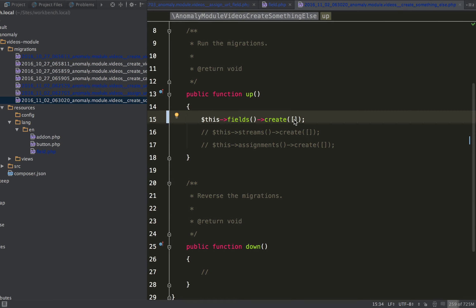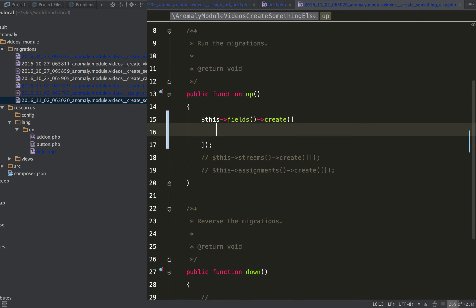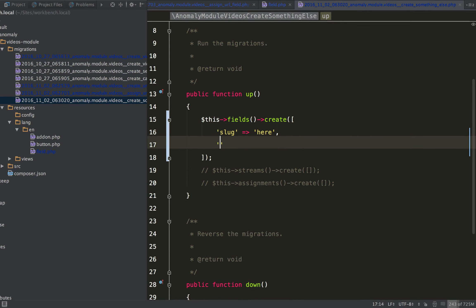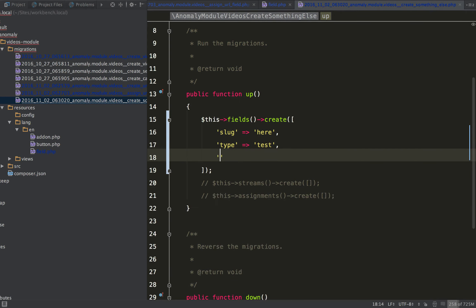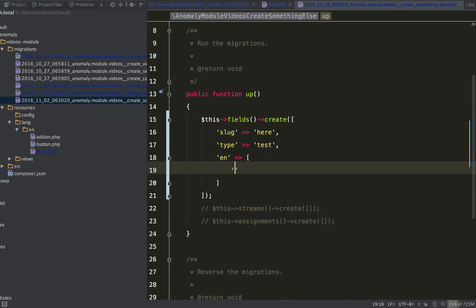So the only thing that will be guessed is the namespace. So the slug and everything has to be defined just like, just like the database requests it. So the slug has to be defined here.